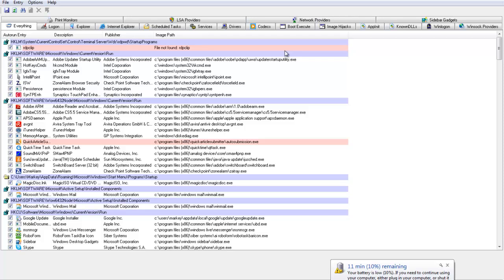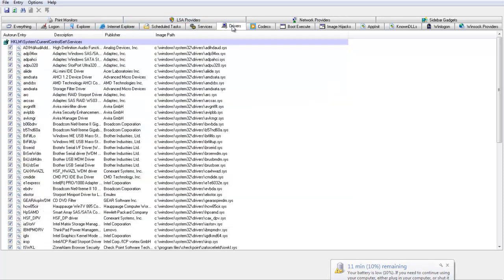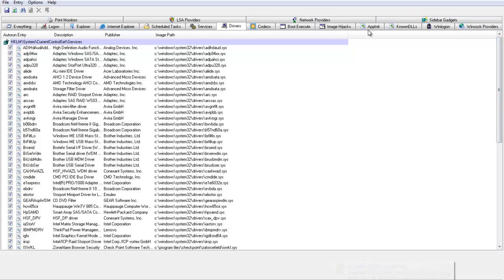I'm just going to do a really quick overview of AutoRuns. There's lots of stuff that you can play with in here and this is basically all the stuff that automatically runs on your computer.